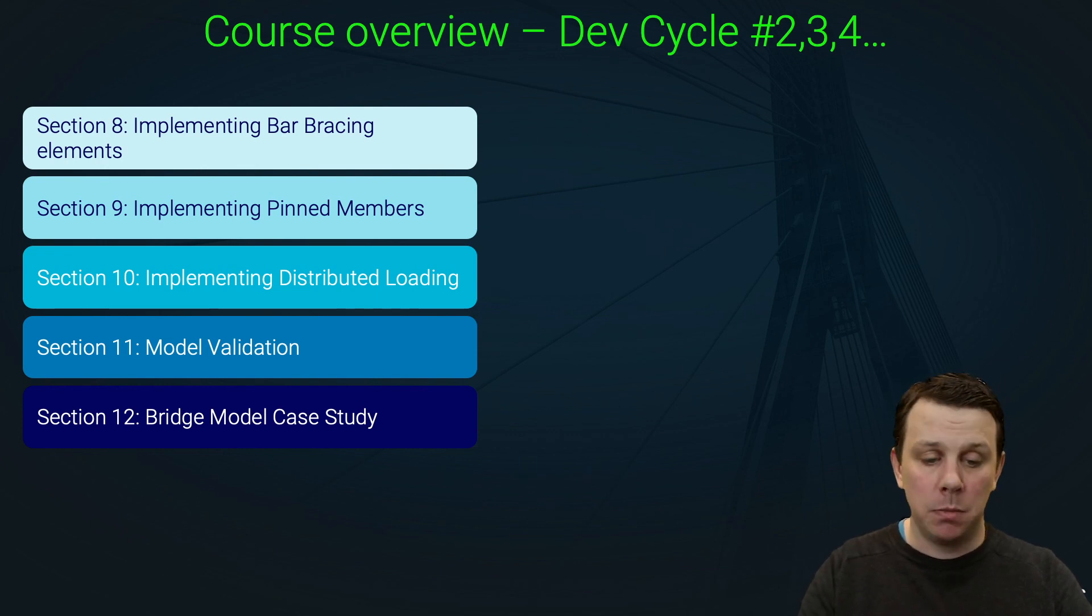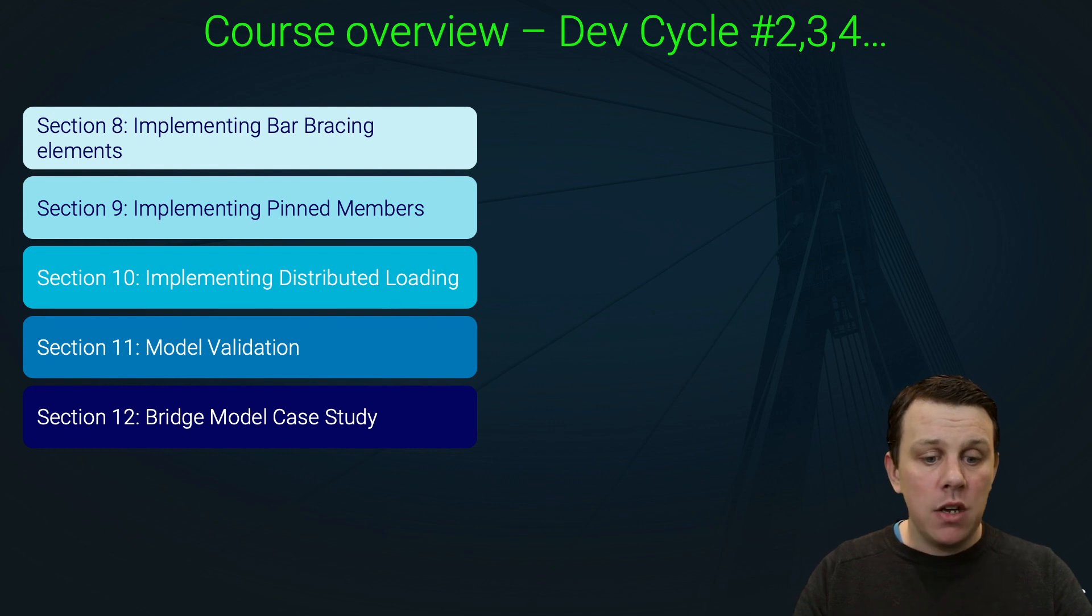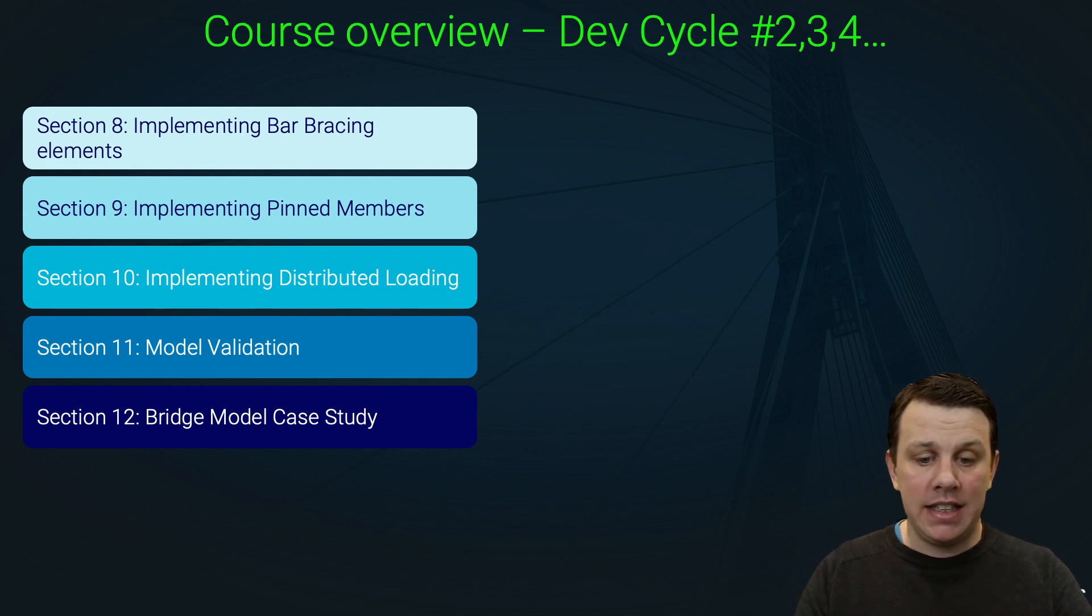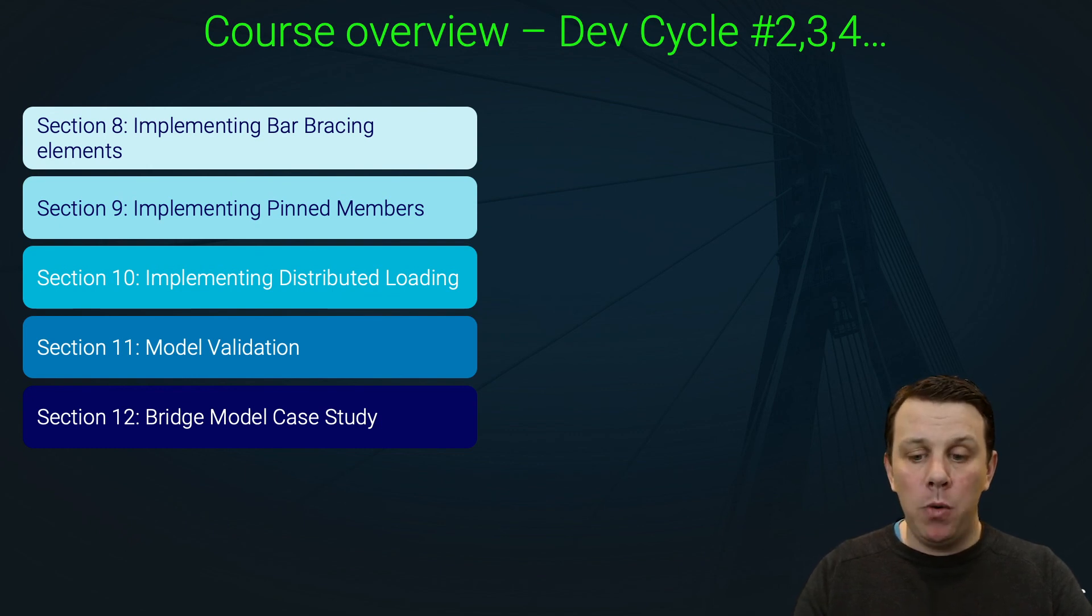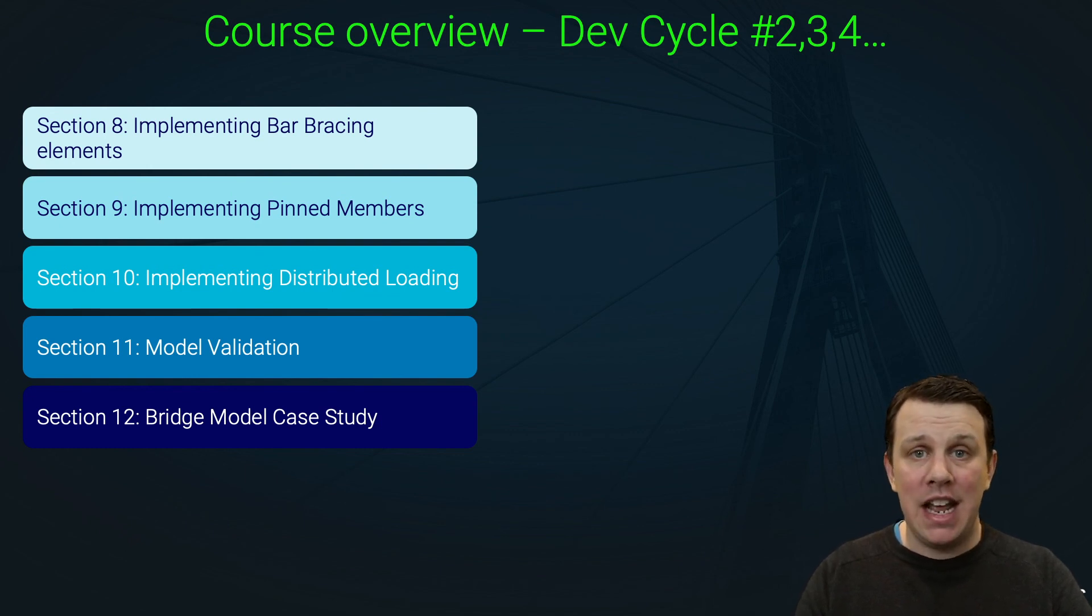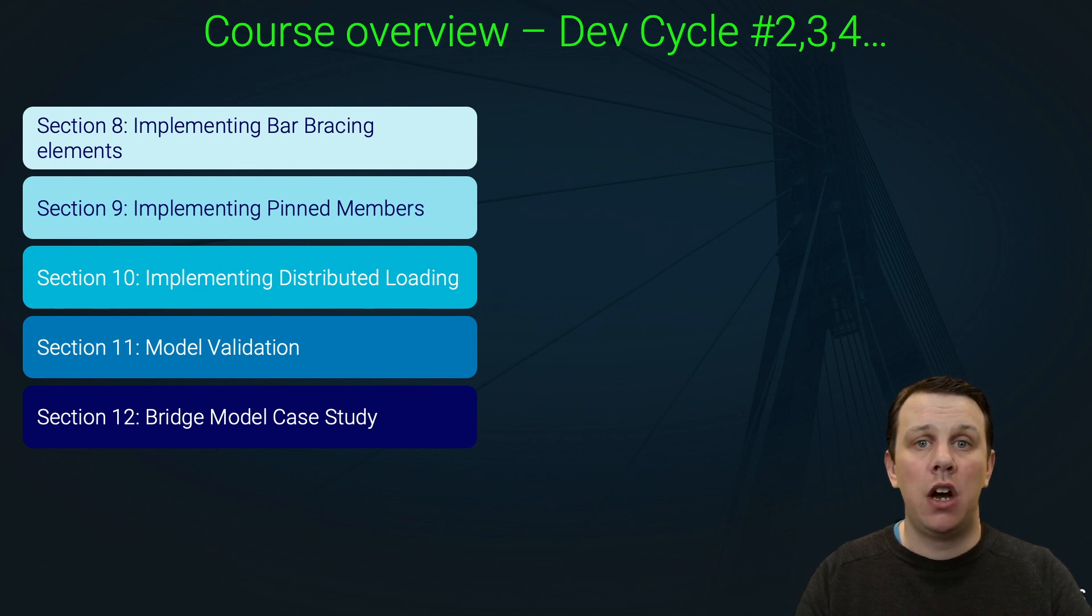the course and to stick with it all the way to the end. Before we get started on the course proper in the next lecture, I'm just going to say a few words on what you should have ideally covered before starting this course.